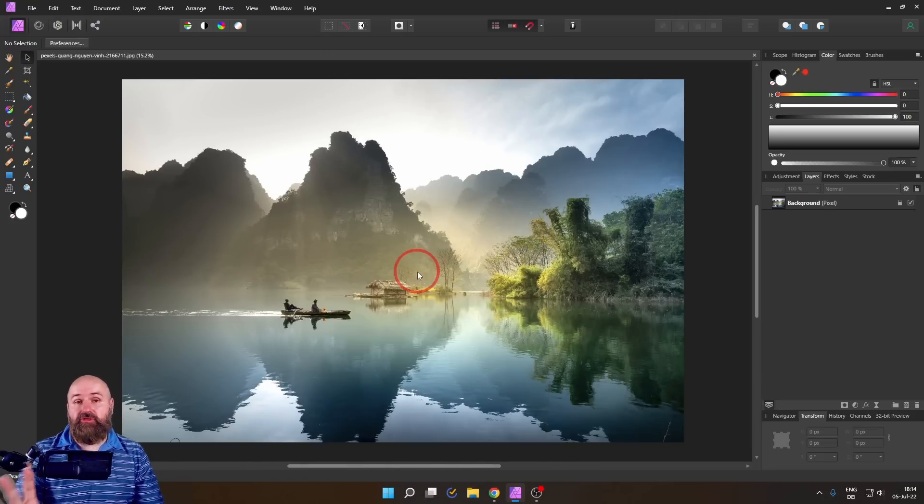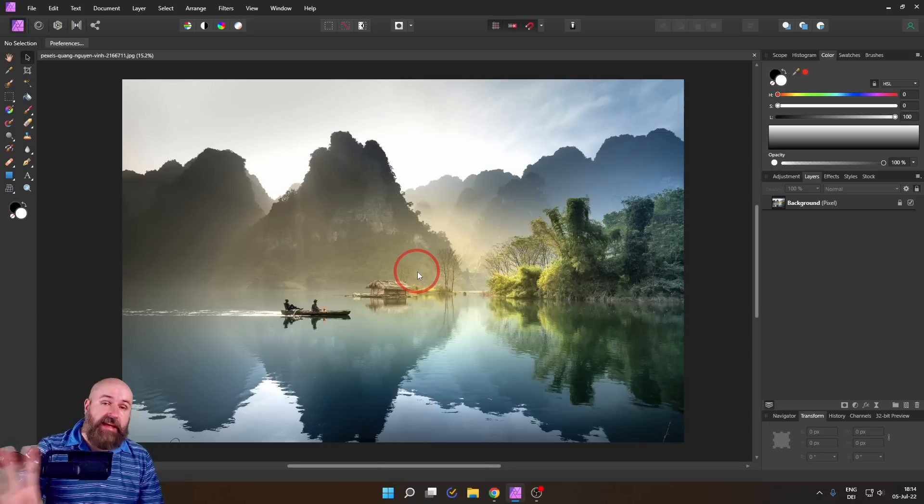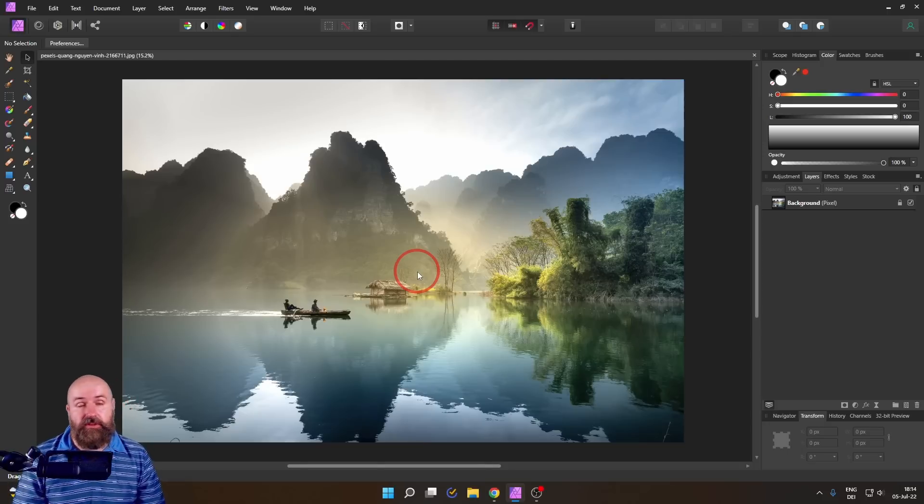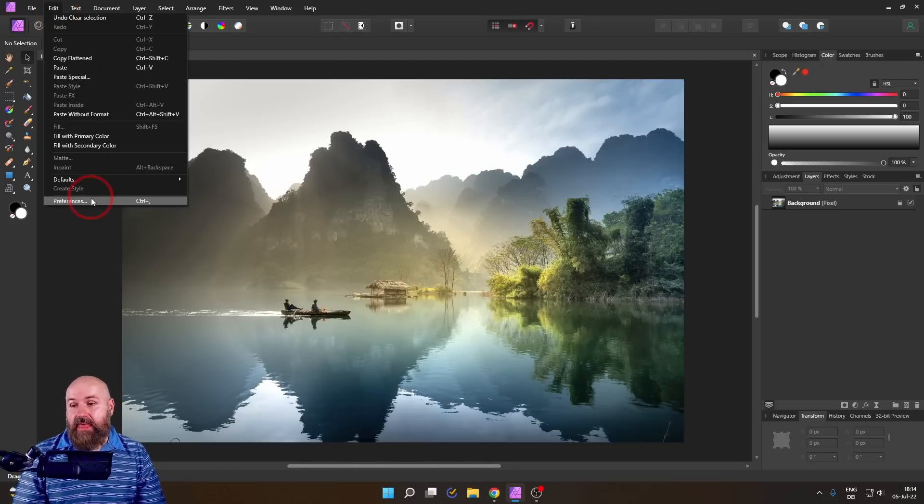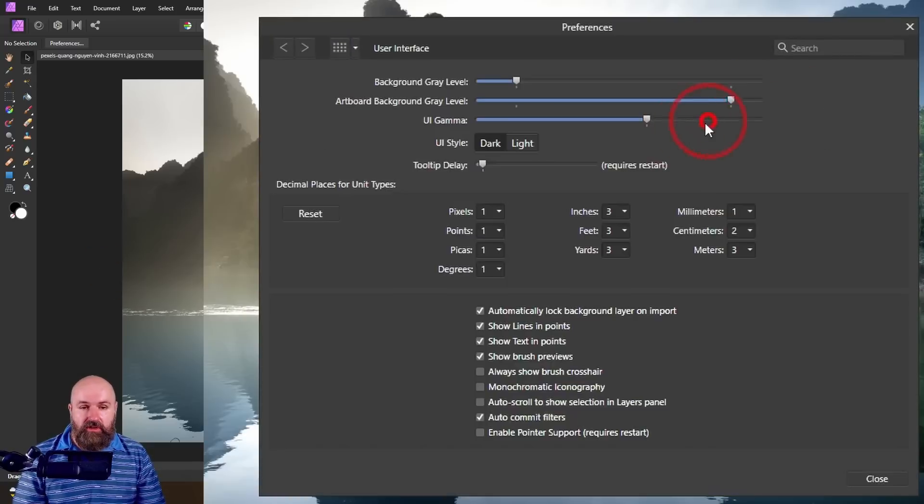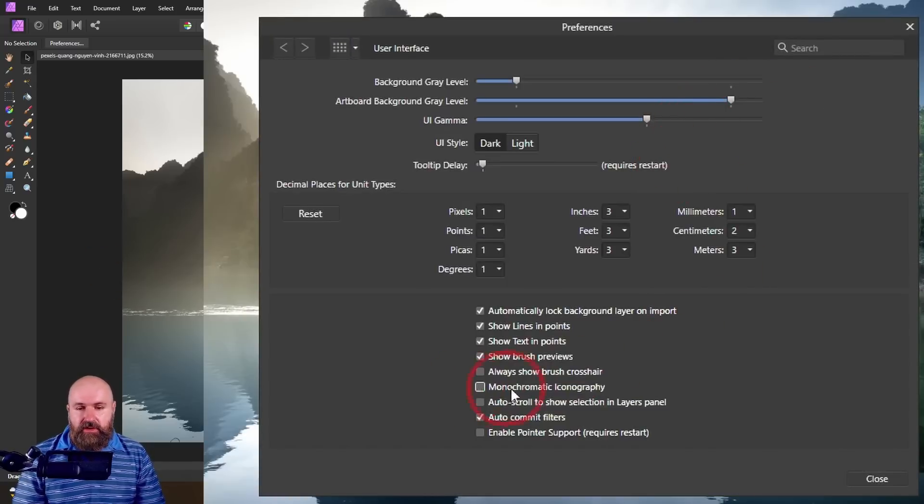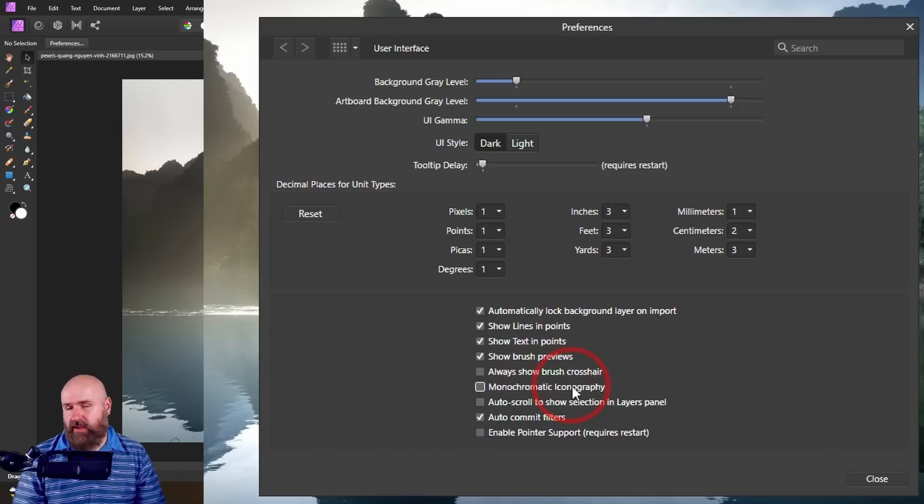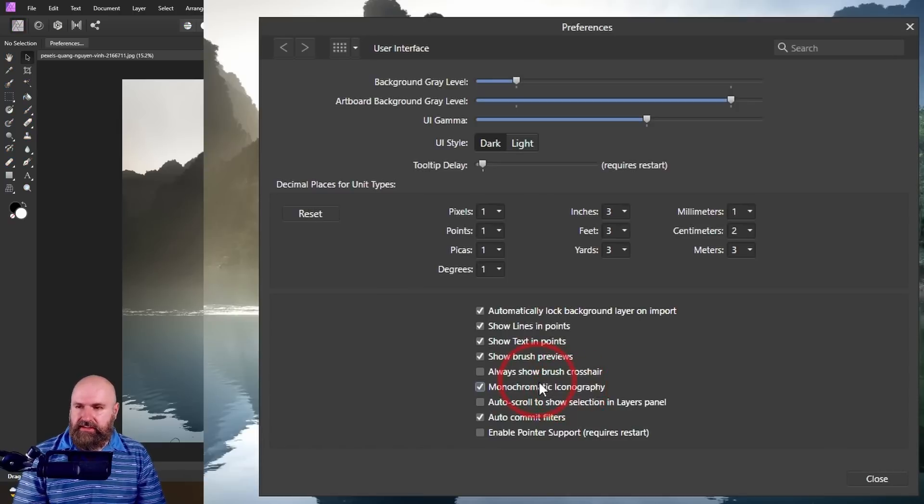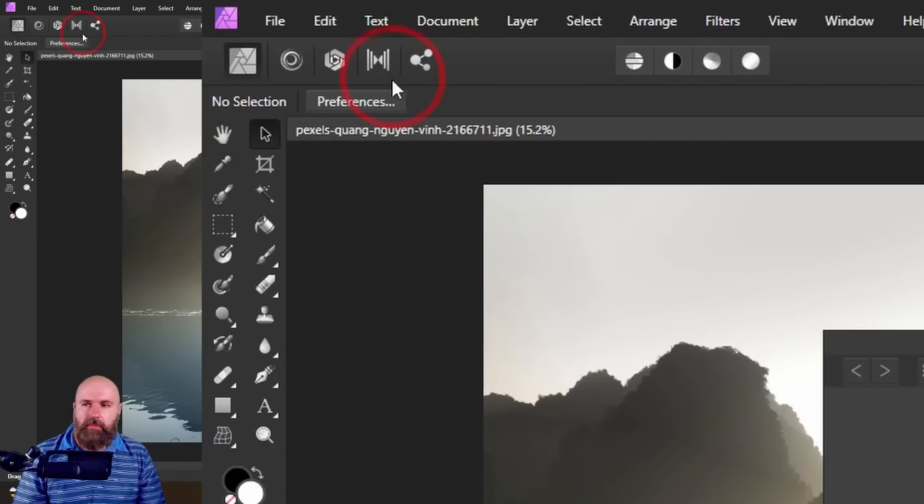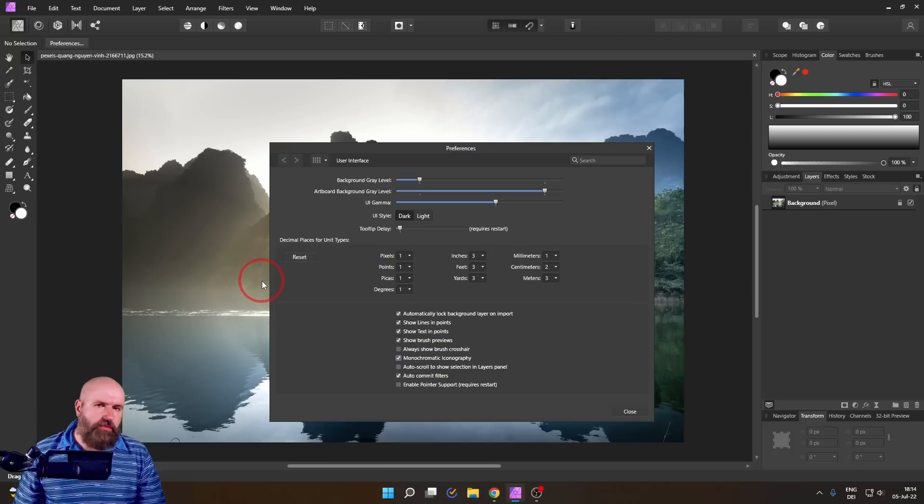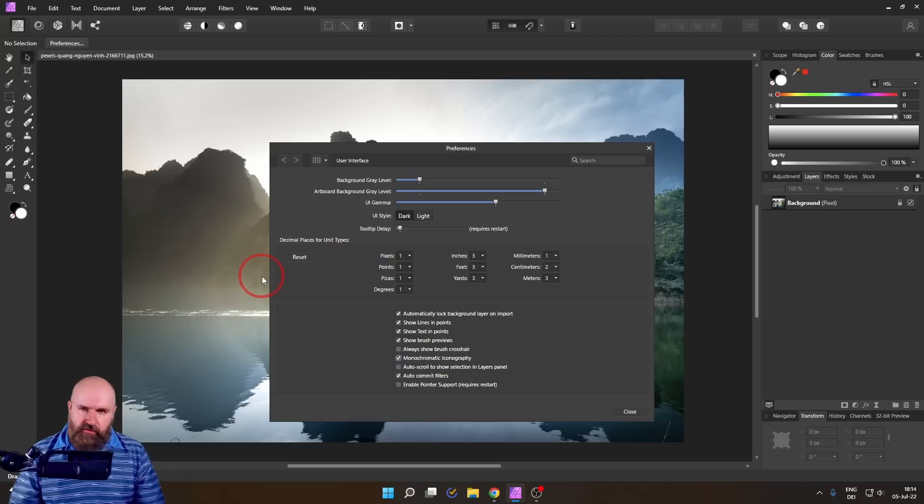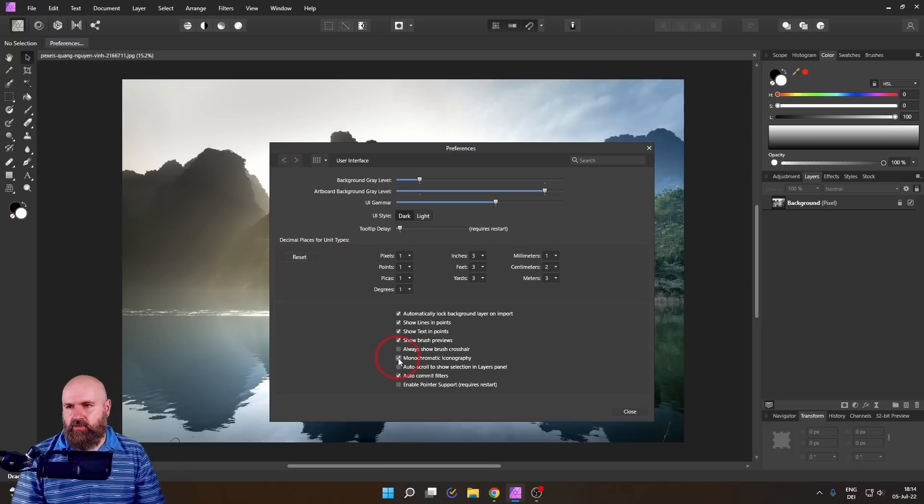Now here's another trick that is more about the fanciness of the software. We go to Edit and then Preferences. You go to User Interface and down here you have the choice for monochromatic iconography. Sounds very fancy but what it actually does is it turns all of your icons into black and white. Might not be super helpful but if you feel like the interface is too colorful everything now is in gray.